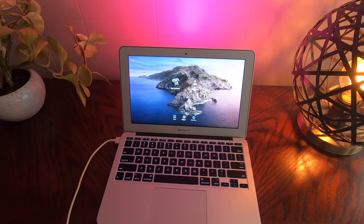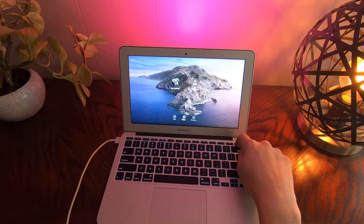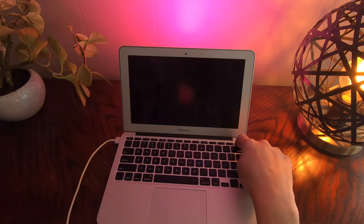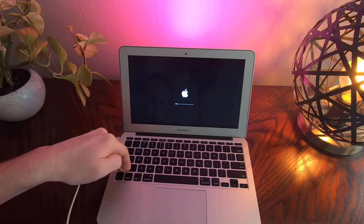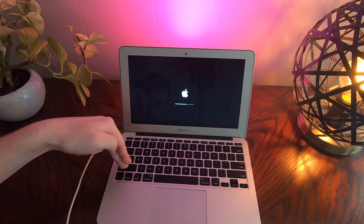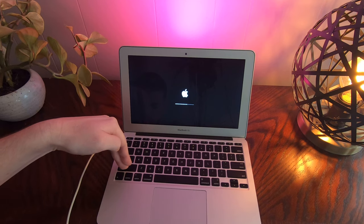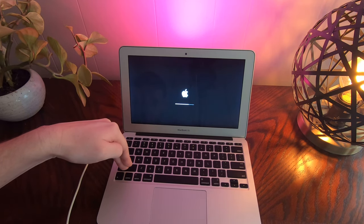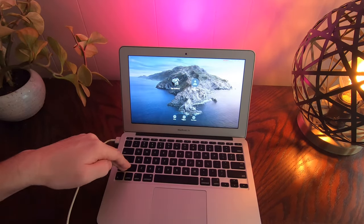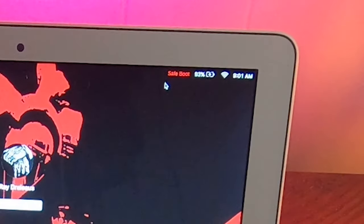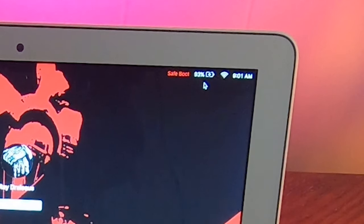Booting into safe mode is a very useful technique if your progress bar isn't loading all the way, or you're encountering issues, or you installed something and now it's not running correctly. Power completely off, then when powering back on hold down the Shift key. It'll boot into safe mode — it basically just runs the essentials, no applications, no extensions, no extra graphics.